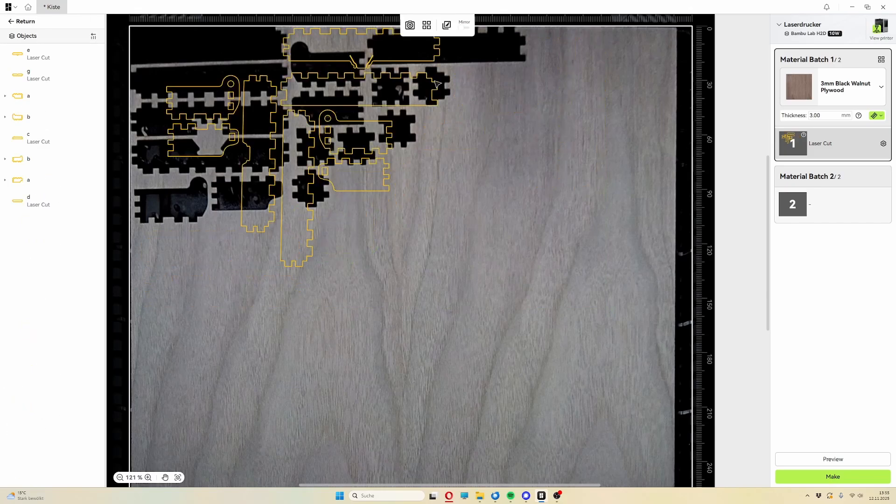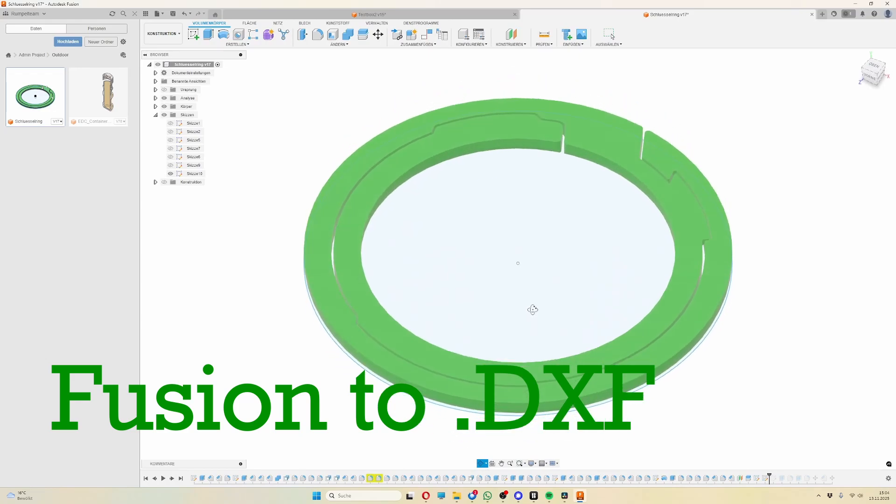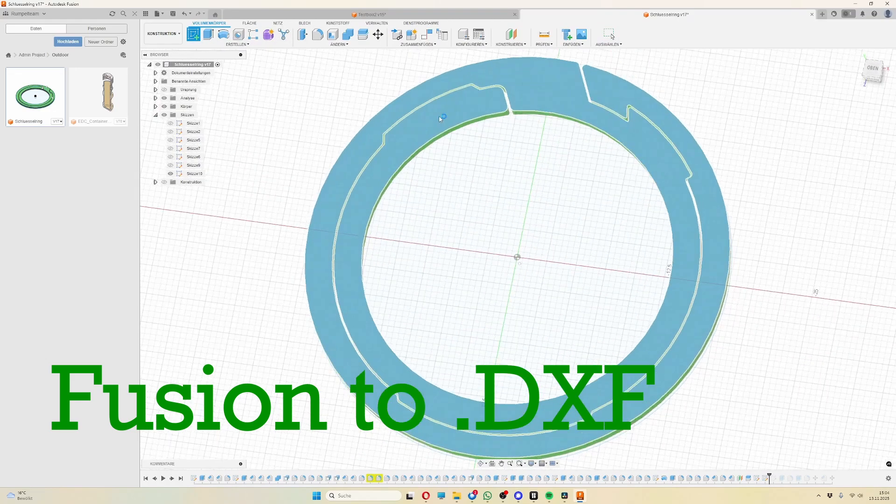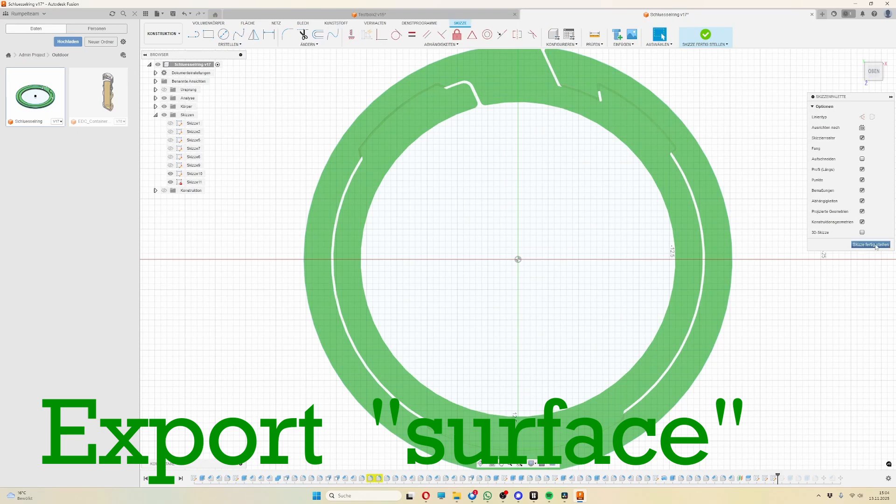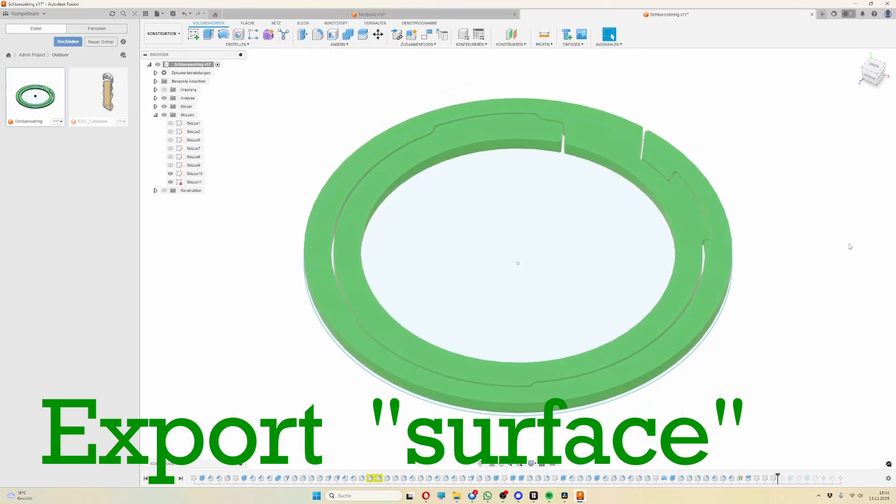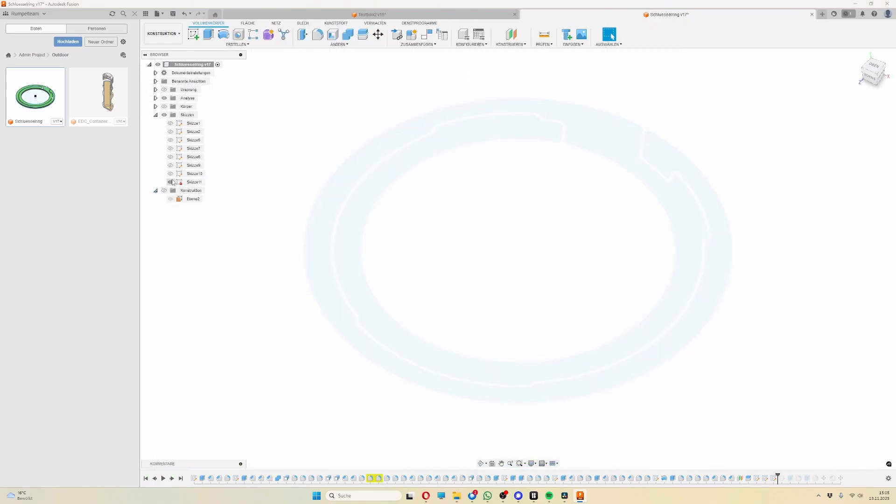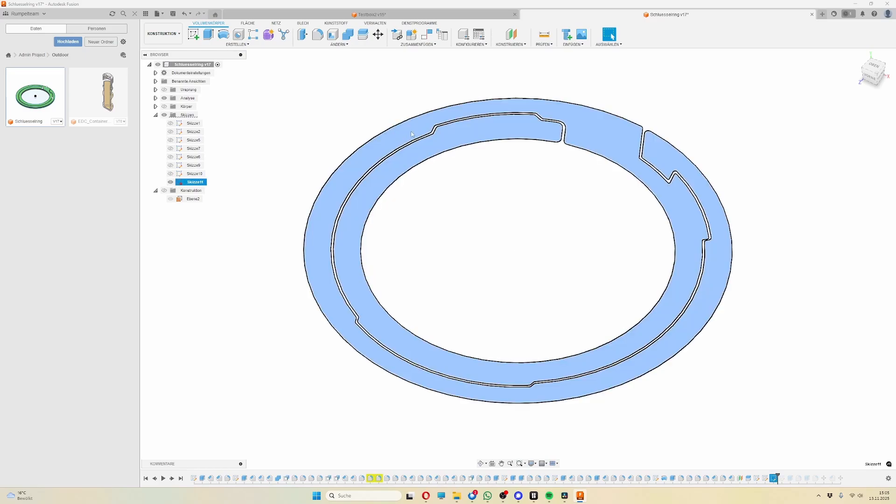And now finally to the main point of the video, transferring your designs from a CAD program into a .dxf file. There are several methods for this, but I'll show you the one that I find the simplest and clearest. You can simply complete your designs, and then create a new sketch on the surface you want to produce later. That's all there is to it.